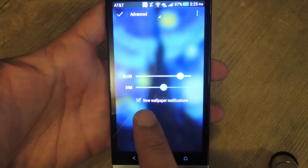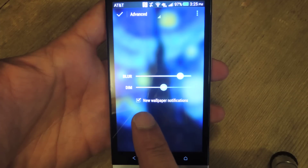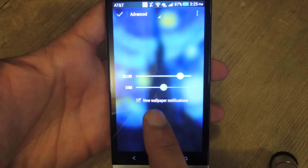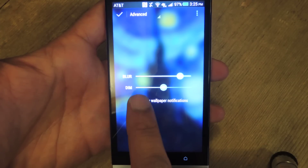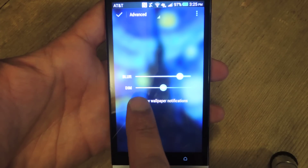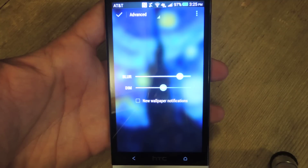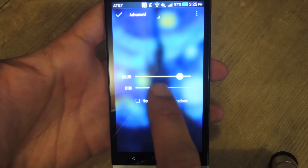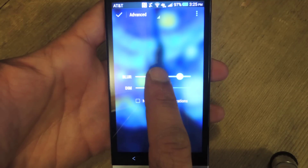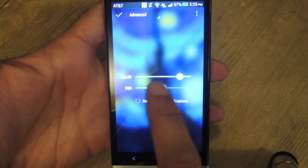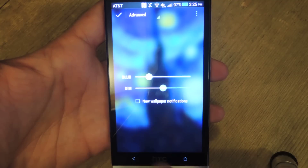You can adjust the Blur and the Dim, and you can have it notify you when your wallpaper changes. I don't really need the notification — I'm fine with it just changing by itself, so I'm going to uncheck that. And just to show you guys, I'll lower the Blur a little bit.